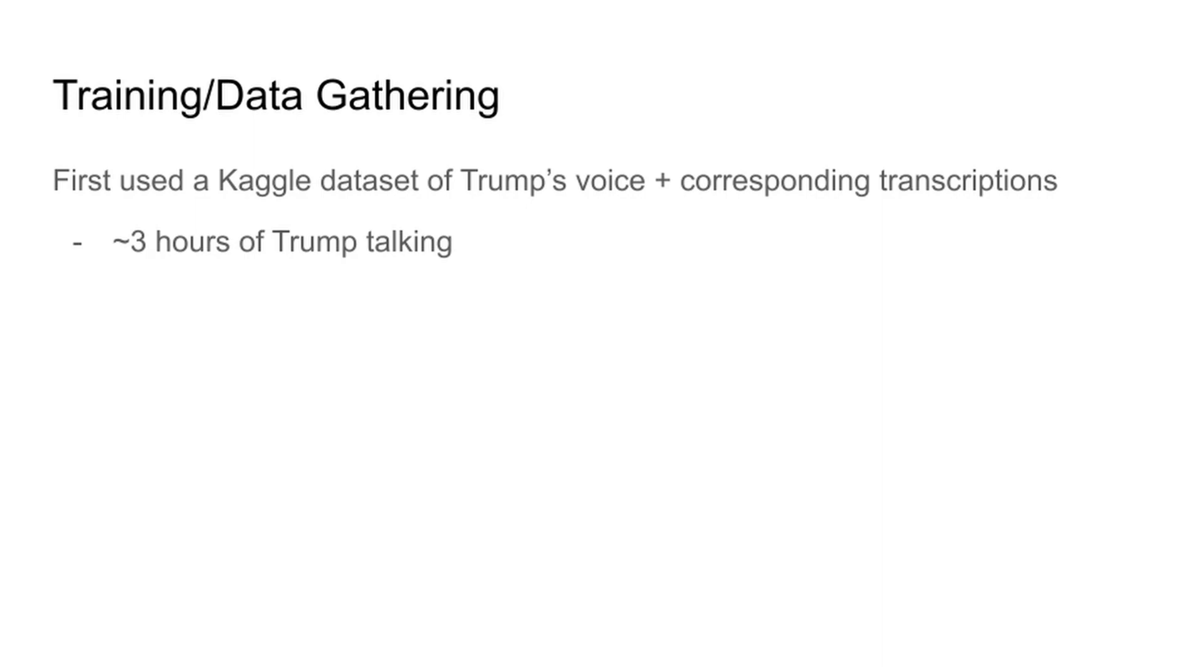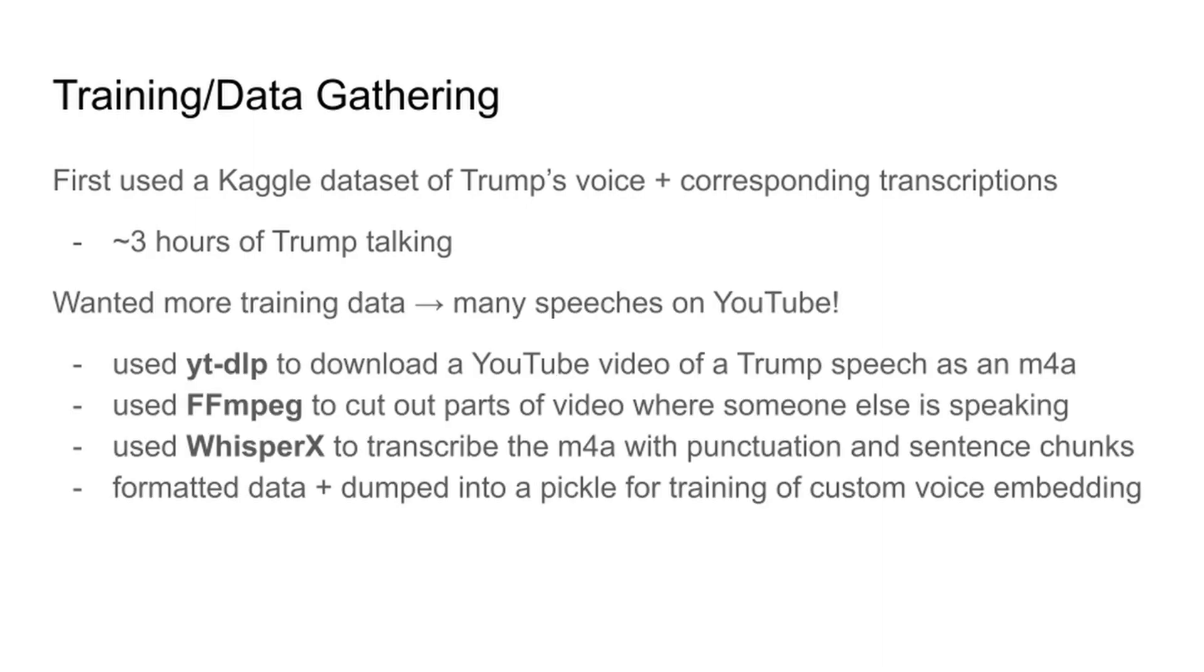We thought the model was gonna be great, terrific even, but it was terrible. I said we need more data. We need more speeches. So what did we do? We downloaded hours of YouTube videos and we transcribed them ourselves using the Whisper X AI model. And now with that new six hour long dataset, we got this voice.